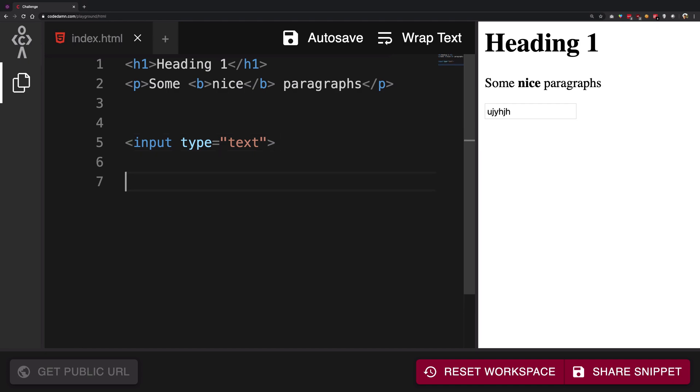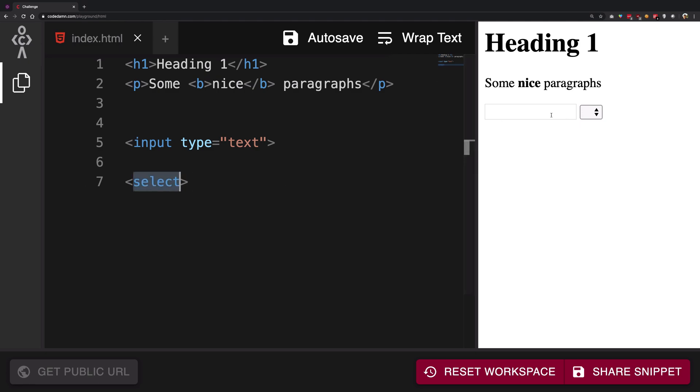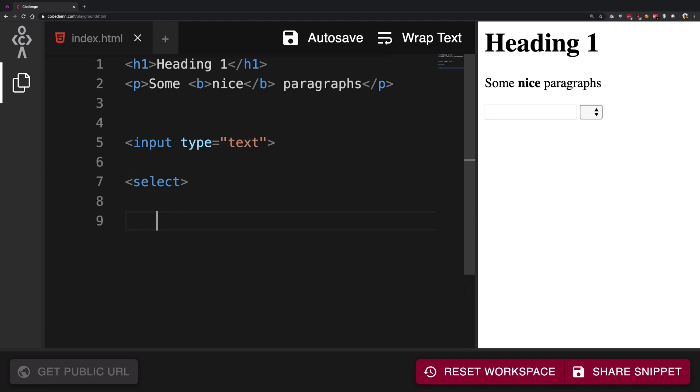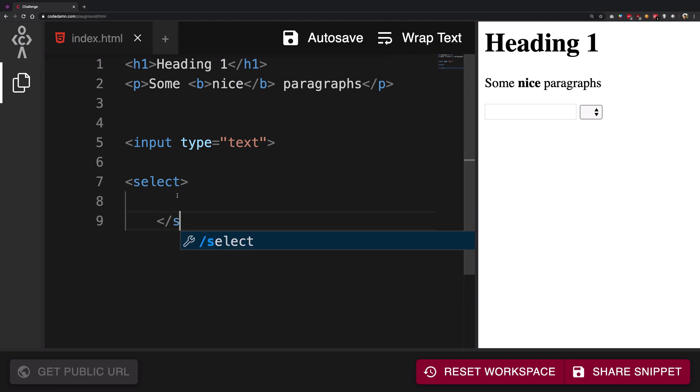So what we're going to do is we're going to create a select tag. Now the select tag right here what it's going to do is it's going to provide you with a bunch of options. You can see right here we have a nice little widget which is waiting for us to make some stuff. But again we need more information inside the select tag so we're going to close it right.